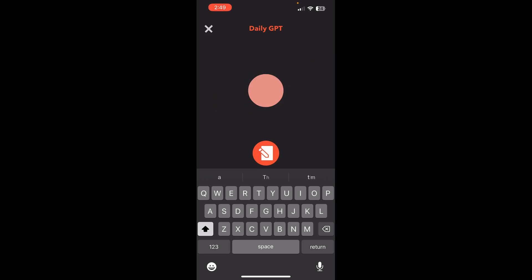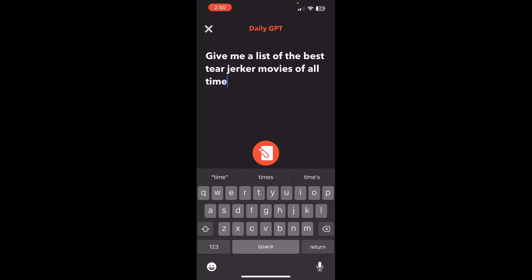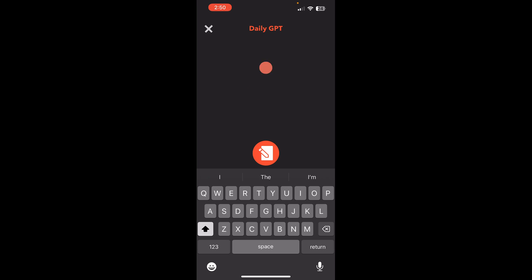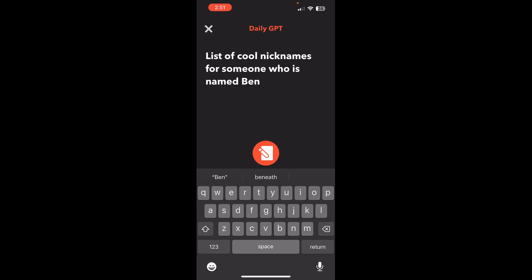Alright. The first prompt that I'm going to give it is write a song about IFTTT AI automation and hit this button here and send that to IFTTT. Next time I'm going to write, give me a list of the best tearjerker movies of all time. Send that to IFTTT. And finally list of cool nicknames for someone who is named Ben.